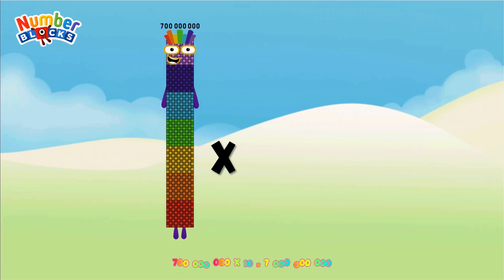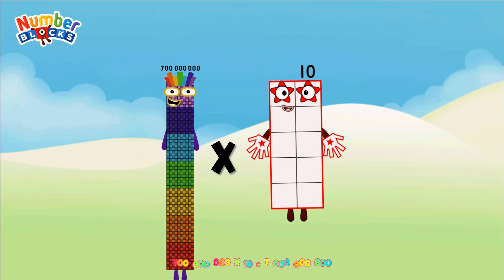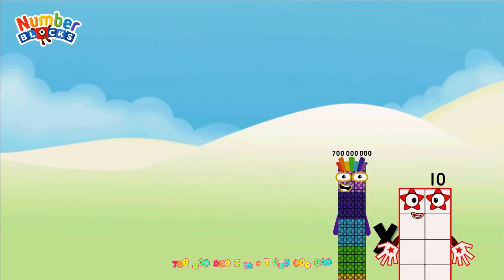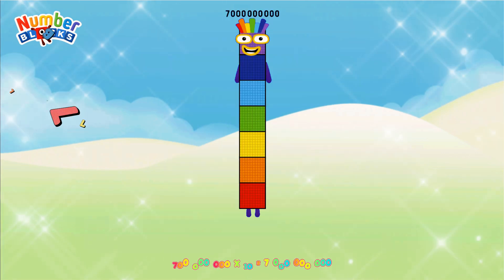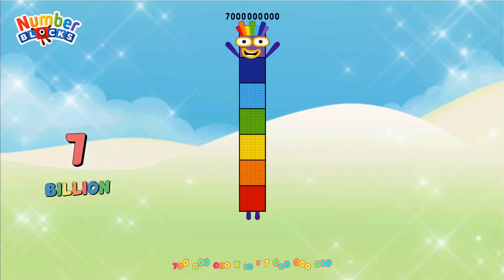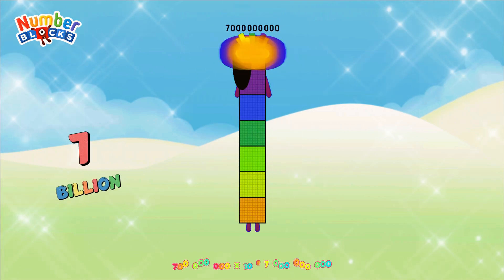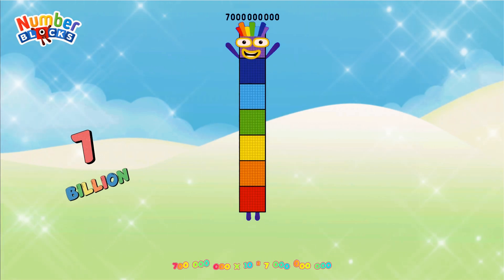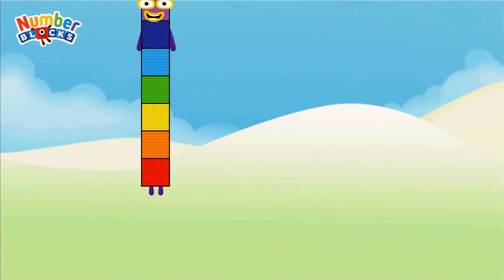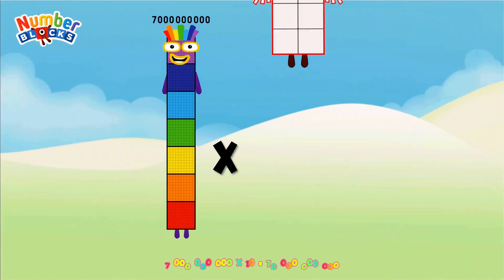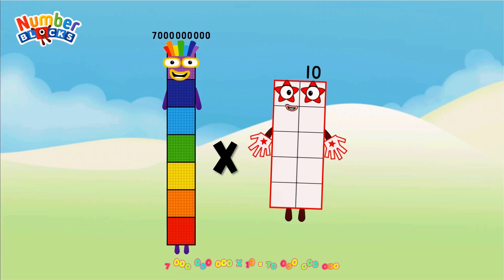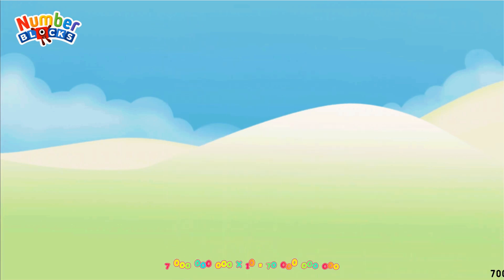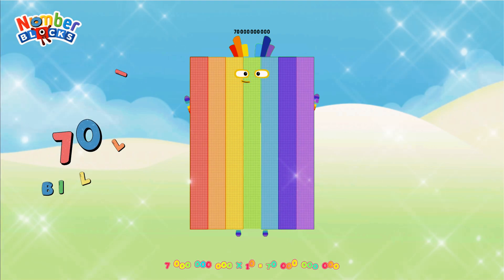700 million multiplied by 10 = 7 billion. 7 billion multiplied by 10 = 70 billion.